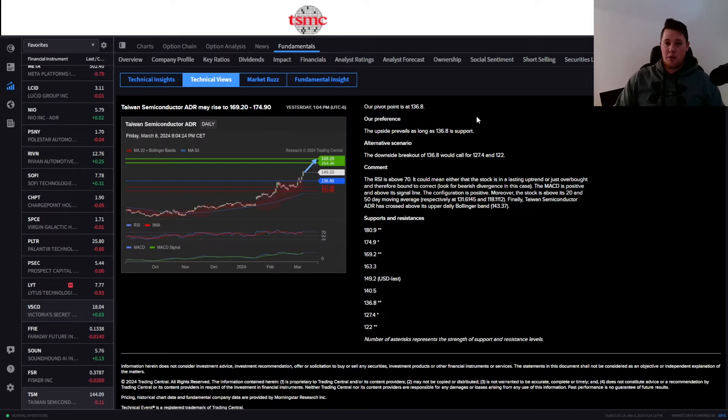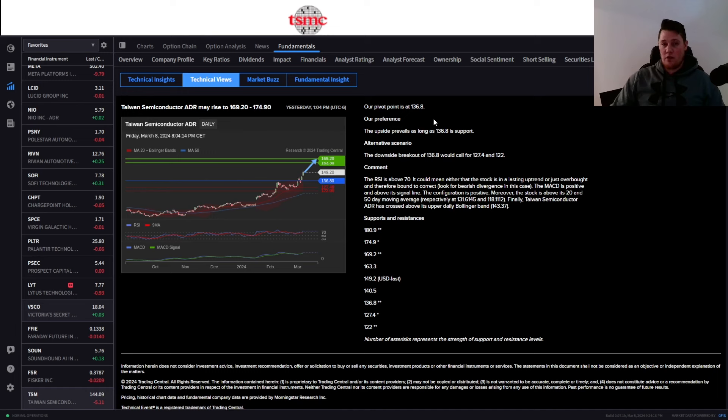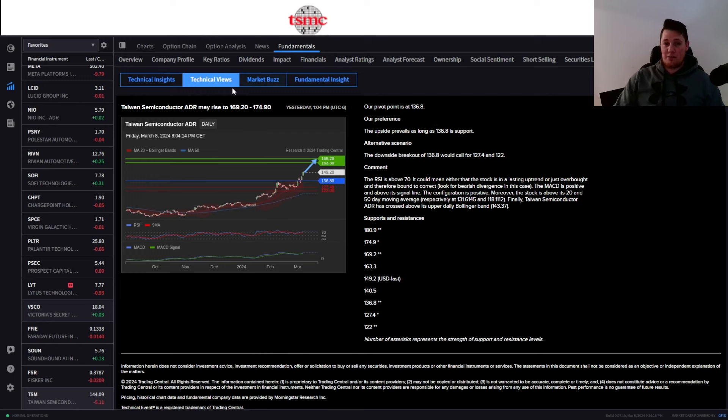So for as long as TSM is above that, which right now it is, this is where it is anticipated for a high of roughly about $174.90, at least in the short term, so very optimistic again dependent on CPI.